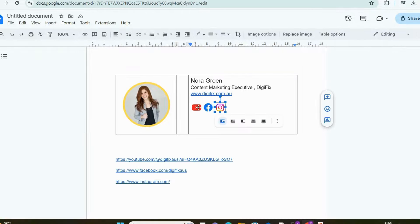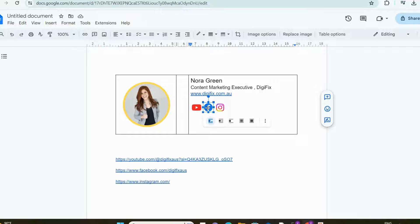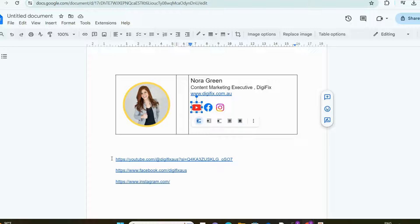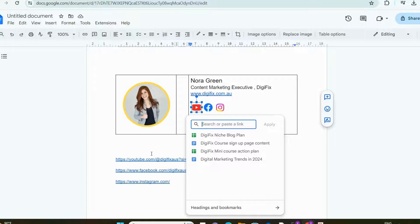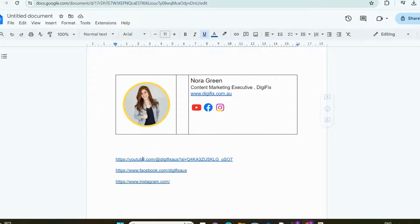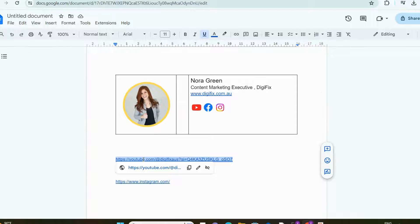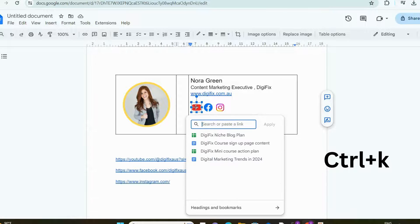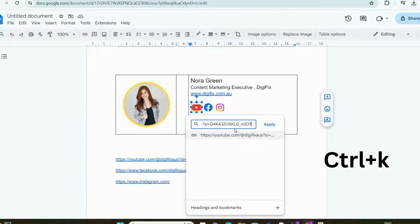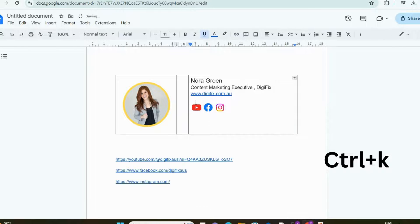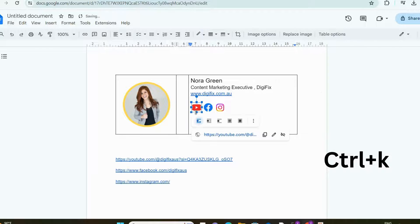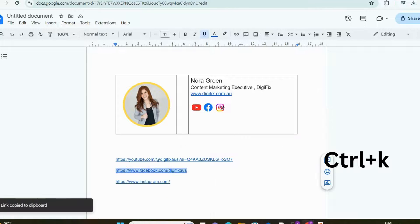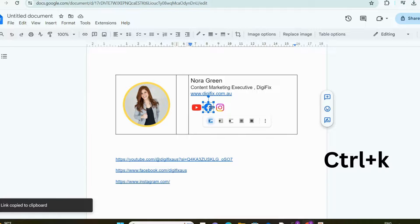The last step is to make these icons clickable, so that when someone click those, they will direct to that specific platform. I have the relevant links pasted in this document. Let's see how to add those to each icon. First, copy the link, then click on the icon, and click Control and K at once. Then, paste the link in here, and click Apply. Now, when you click this icon, you can see that it is clickable. Just like that, add links to all the icons.